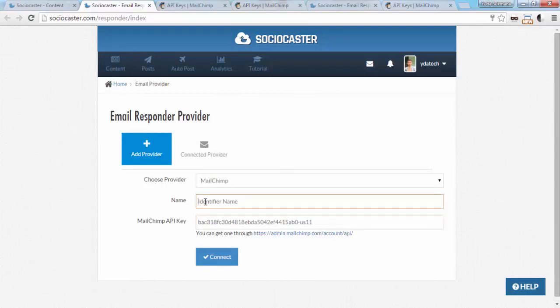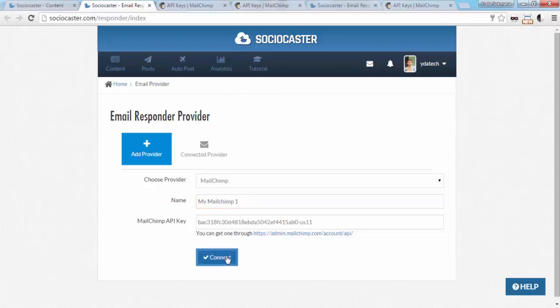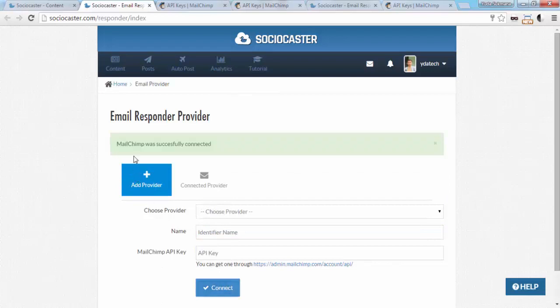Name field is optional, but it will help you identify for future use. Click Connect, then a success message will appear.